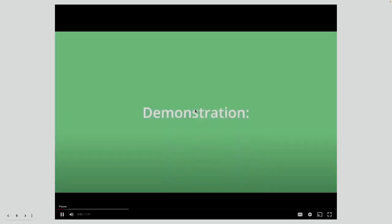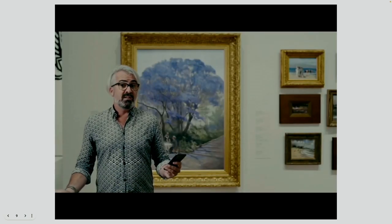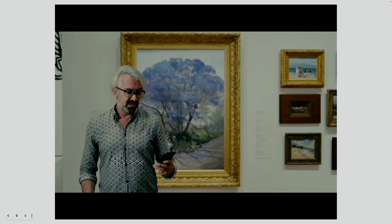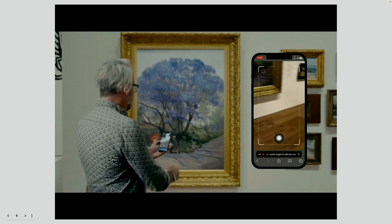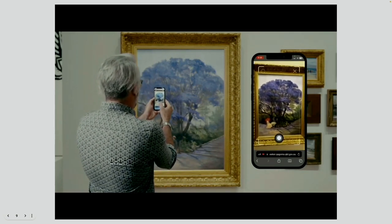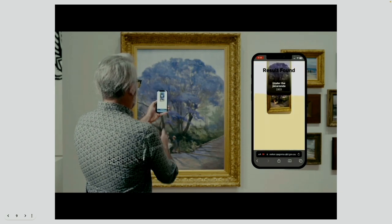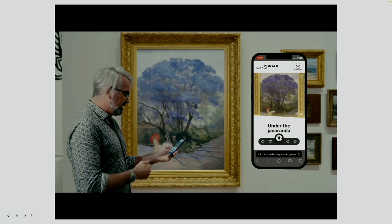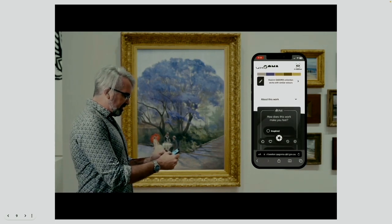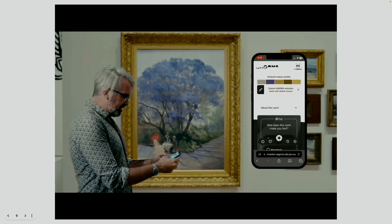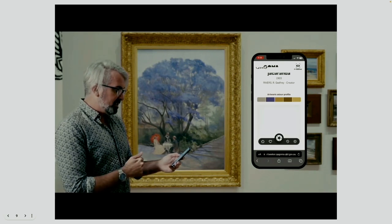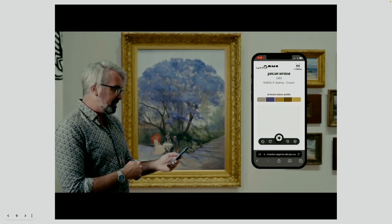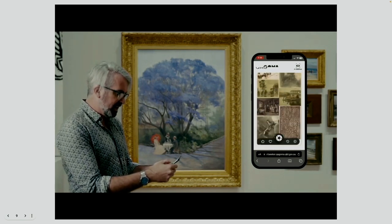We're going to start with a little demo because that'll illustrate the point better. I've got the web app up. I activate the camera, get the work inside the crosshairs, take a quick photo, and it pretty instantly recognises it. We then start returning some information — a bit of a description about it. The colour profile is really cool: it simplifies the artwork to find the five most dominant colours within it, then searches the rest of the collection to find other works with that balance of colours.